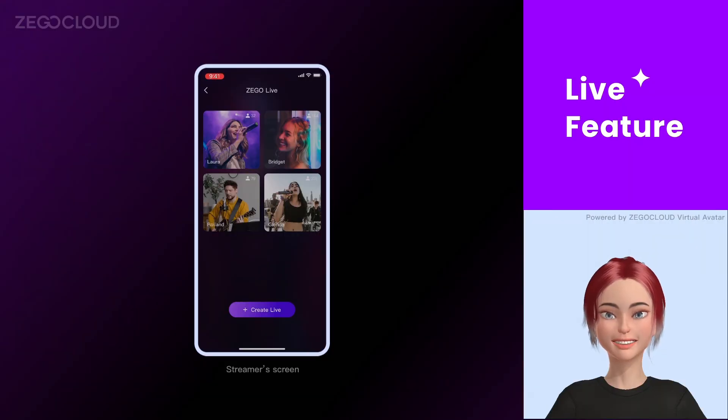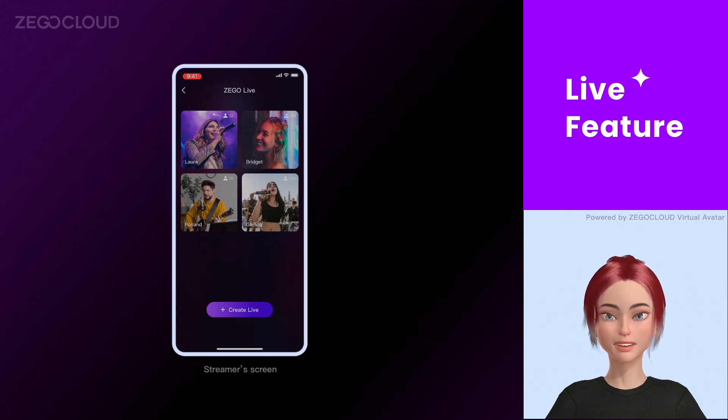ZicoCloud's Live Streaming Kit allows you to build a live app quickly. Let's explore its live features.